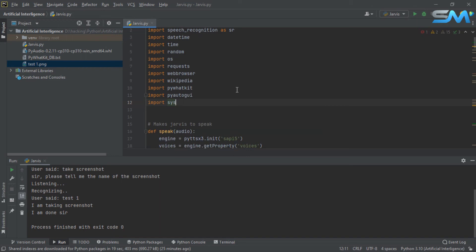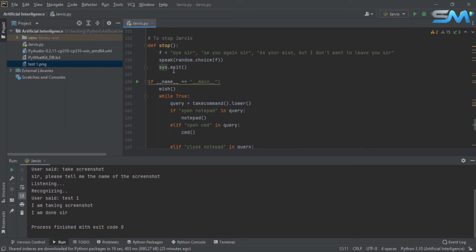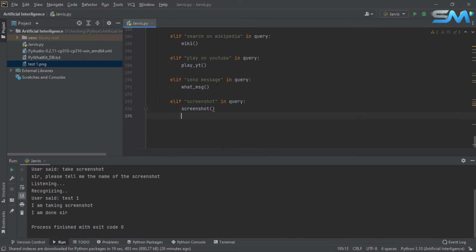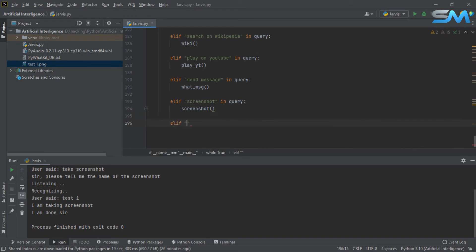Now we are ready. We are ready to analyze it. Elif quit or bye inquiry — quit, bye, stop.